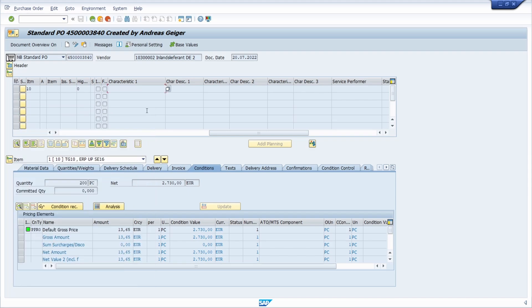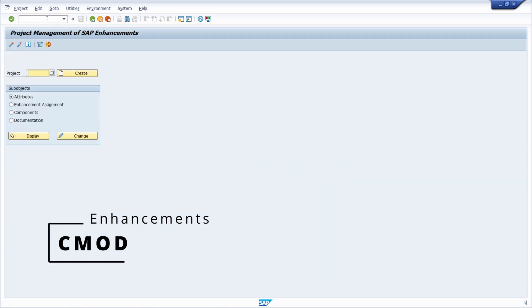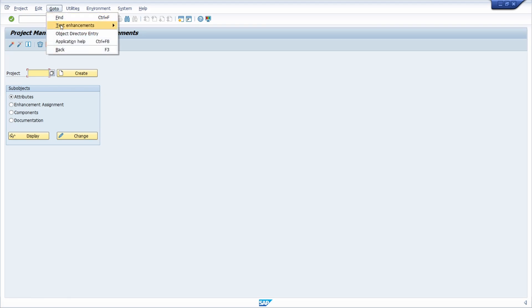Then we can, as a next step, open up the transaction CMOD. Once you open up this transaction, you will get the project management of SAP enhancements. Go to Text Enhancements, then Keywords, then Change.